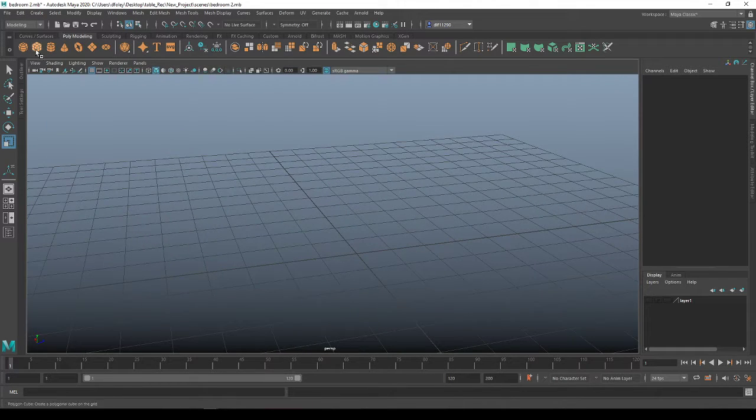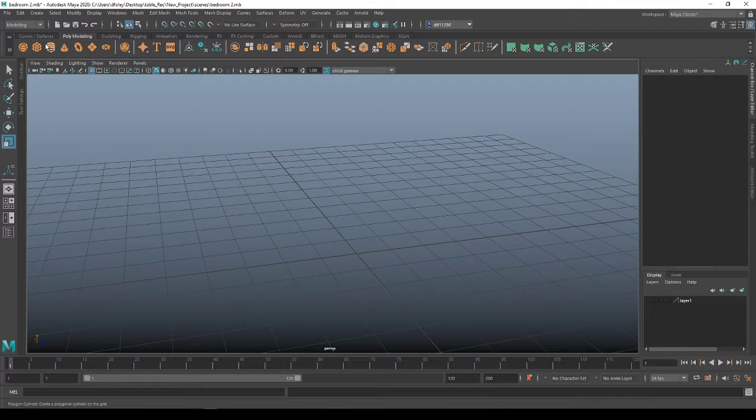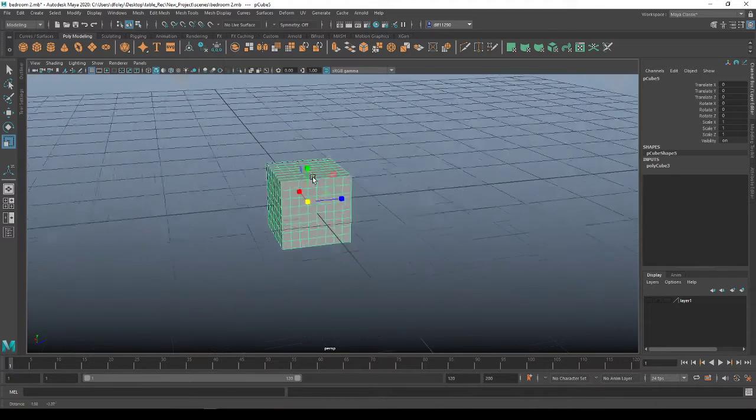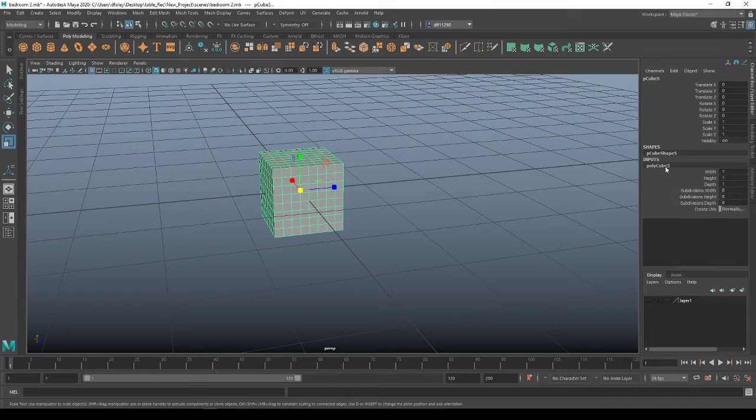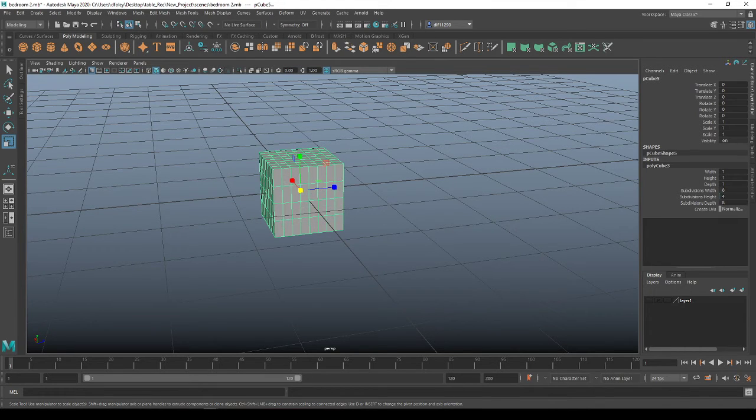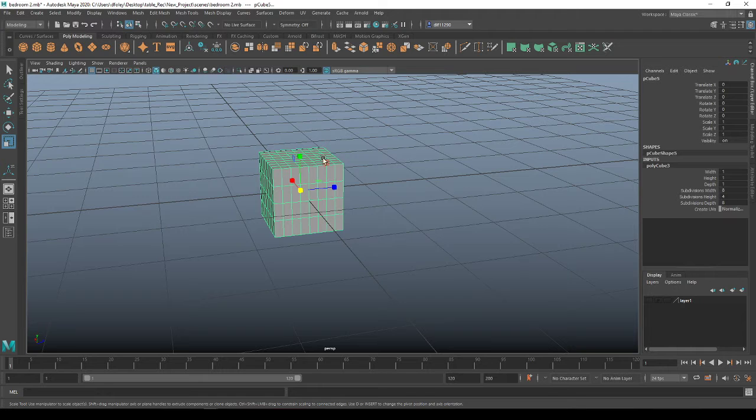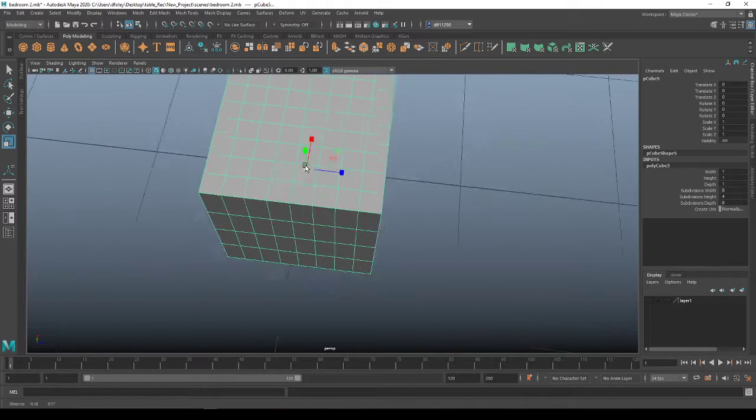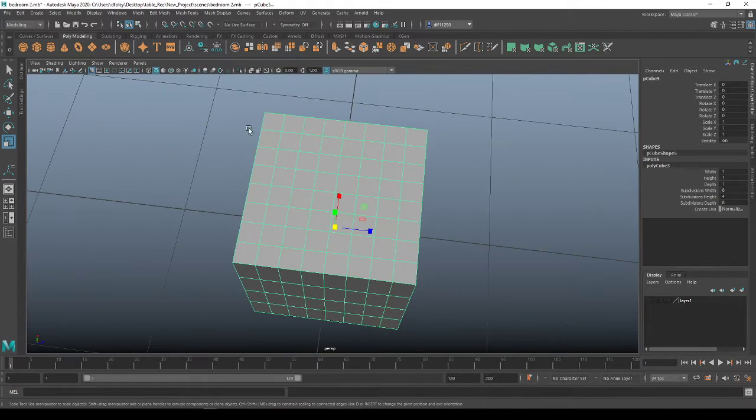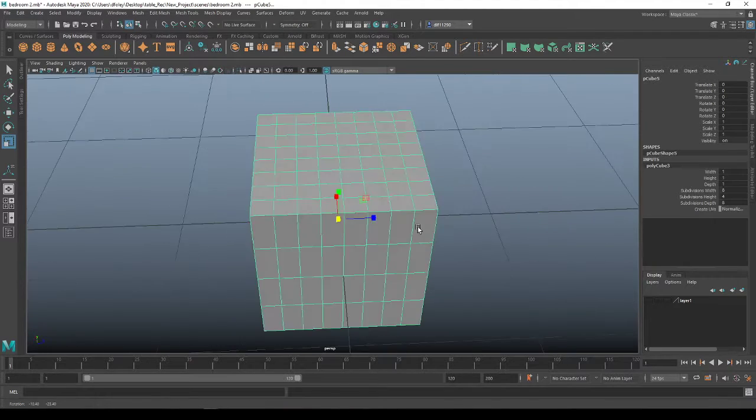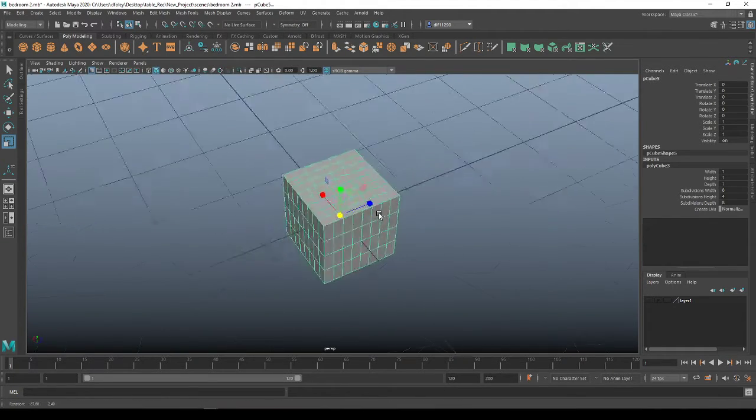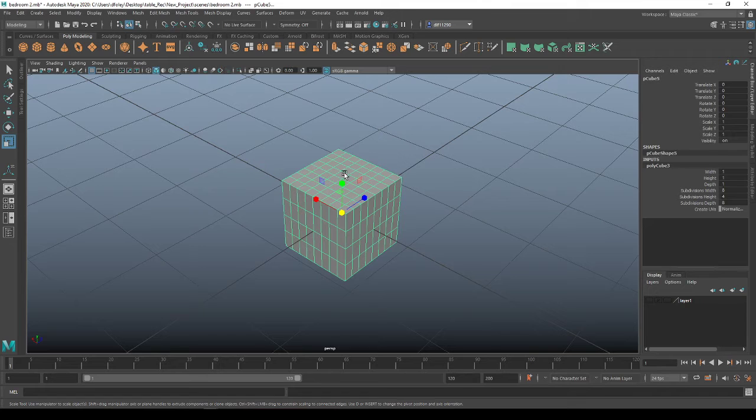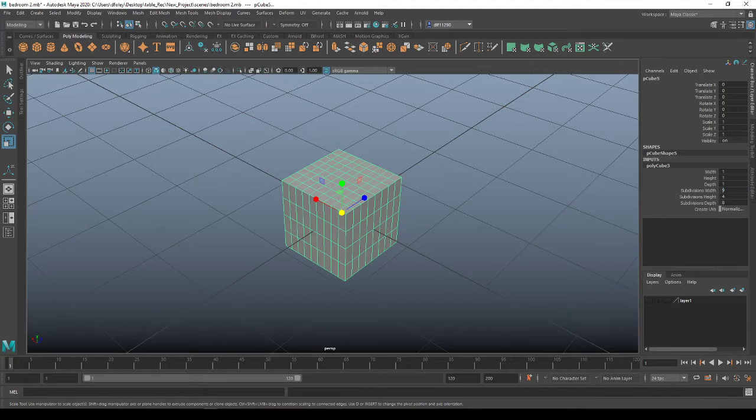So first you want to go and create a cube or a cylinder, whichever one you want, and come in, probably turn the height down a bit. You want to turn up your subdivisions for all the sides. Because just like the cloth, you can only bend wherever there's an edge. So go ahead and turn those up.